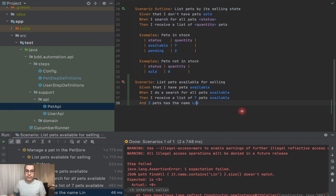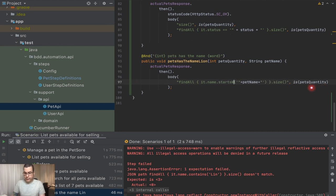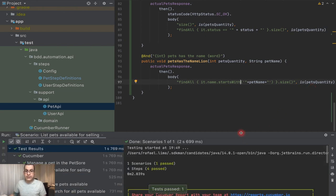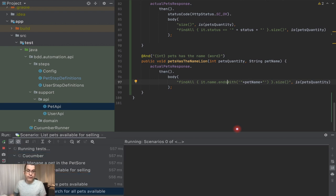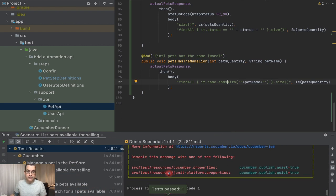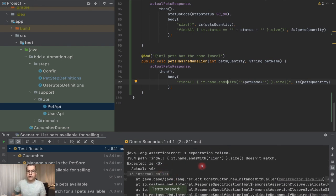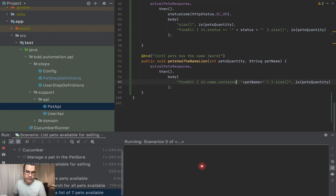I can also use startsWith instead of contains — and it works because the names are lion1, lion2, lion3. I can use endsWith — in this case it fails, because none of the names ends with 'lion'; again it's lion1, lion2, lion3. So I'm going to leave it with contains and rerun one more time. Our last run is a successful run.